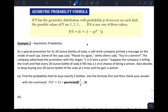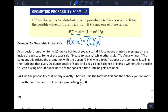We can do some calculations. For the geometric probability formula: if Y has a geometric distribution with probability p of success on each trial, the possible values of Y are 1, 2, 3, and so on. If k is any one of these values, the probability that Y equals k — meaning the number of trials required until my first success is k — is given by the formula: (1−p)^(k−1) × p.